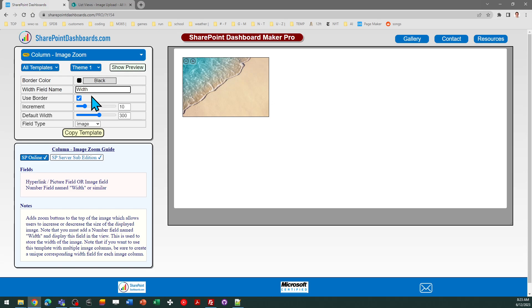I hope you find that interesting and I hope that if you're loading images into a SharePoint list that you can take advantage of this functionality.